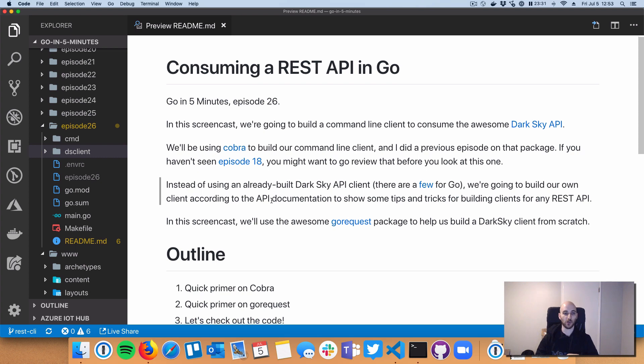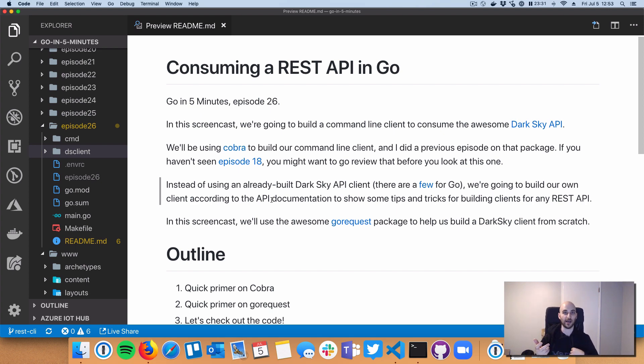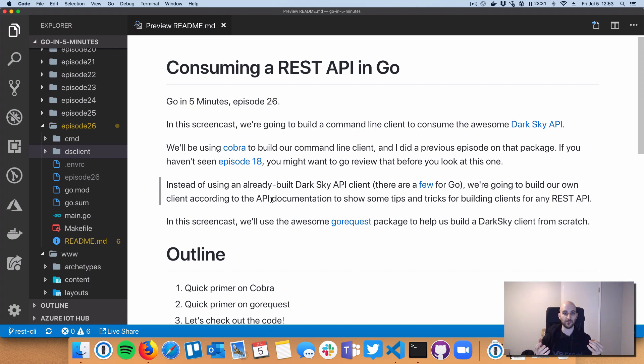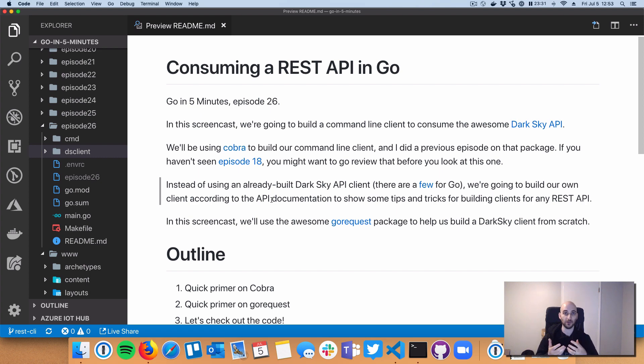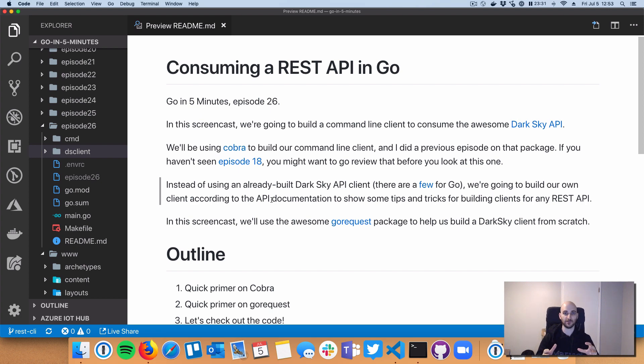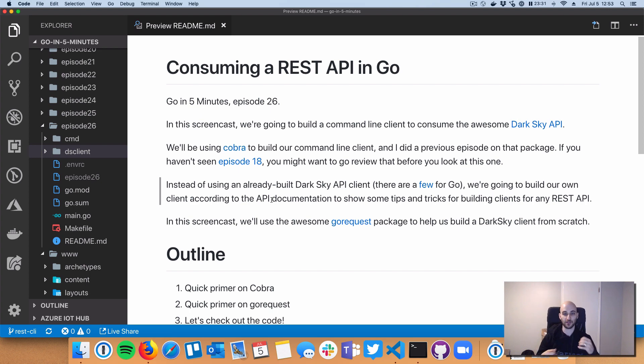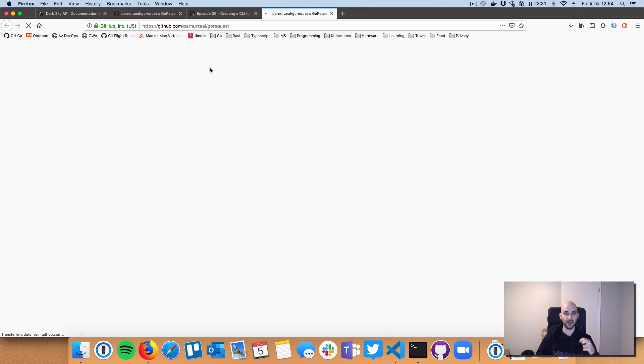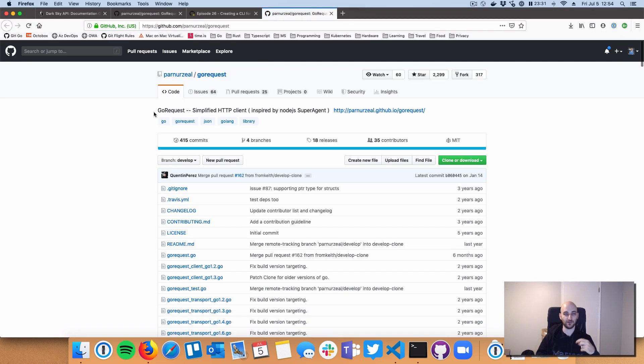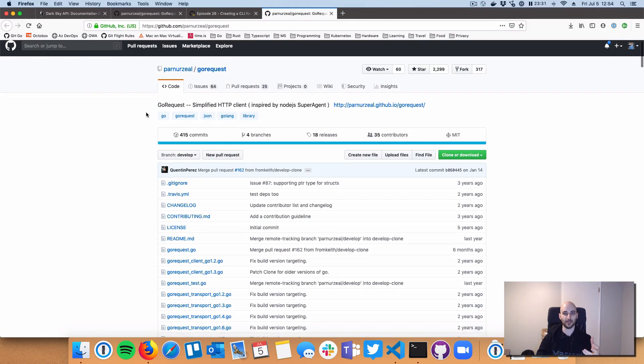So we're going to jump from Cobra, and we're going to talk about how to build an API client for the Dark Sky weather service. So Dark Sky presents you with kind of a non-trivial JSON-based REST API. So we're going to build a client. We're going to not use the Dark Sky sort of pre-built client that they provide for you.